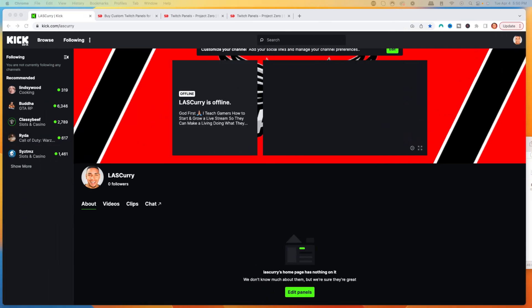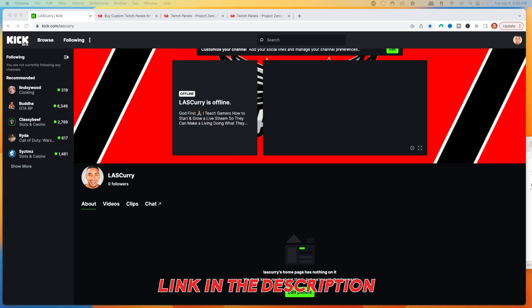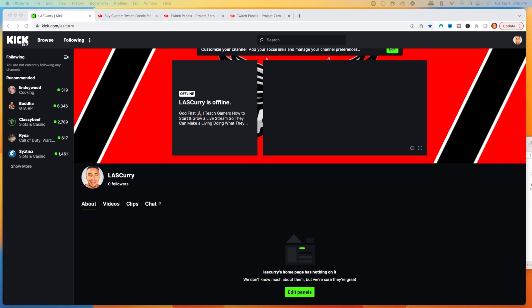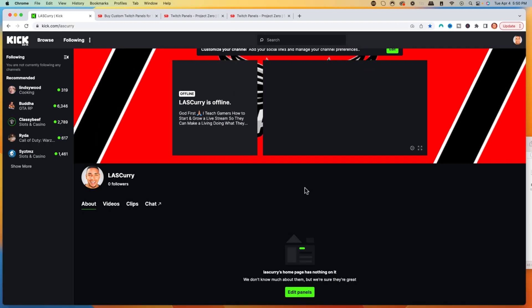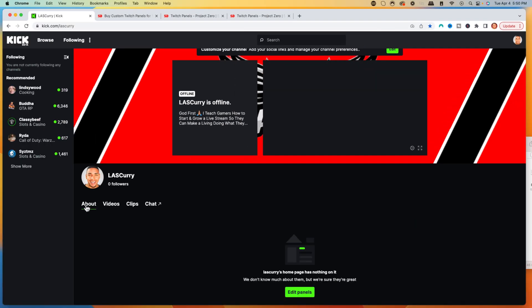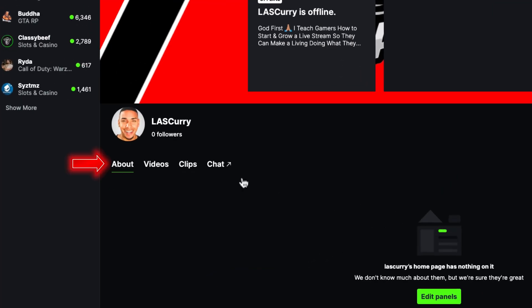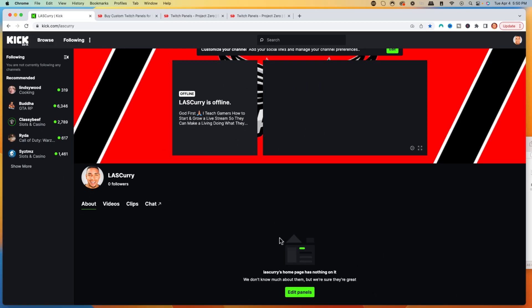The very first thing you're going to want to do is come to your Kick profile — I'll put a link in the description of this video. Once you're logged in, you're going to want to click on your profile icon and select Channel. It's going to bring you to a page just like this. We then want to select the About tab, and that's going to bring you to the panels.